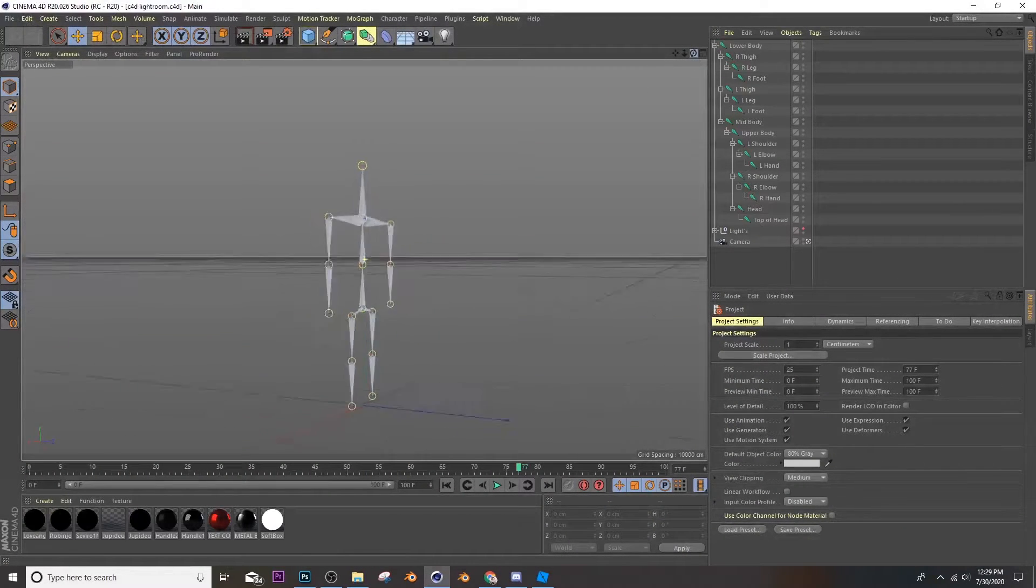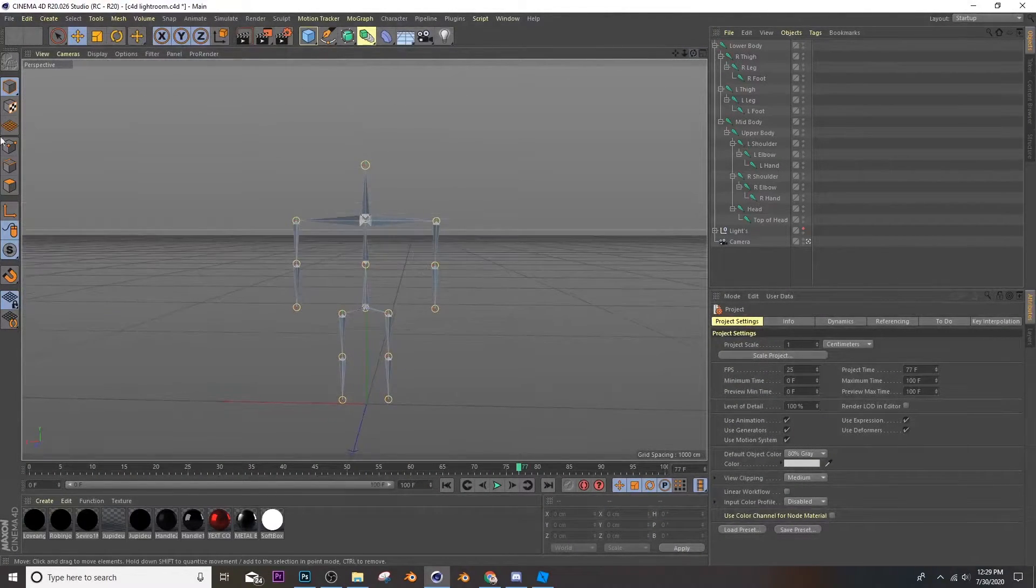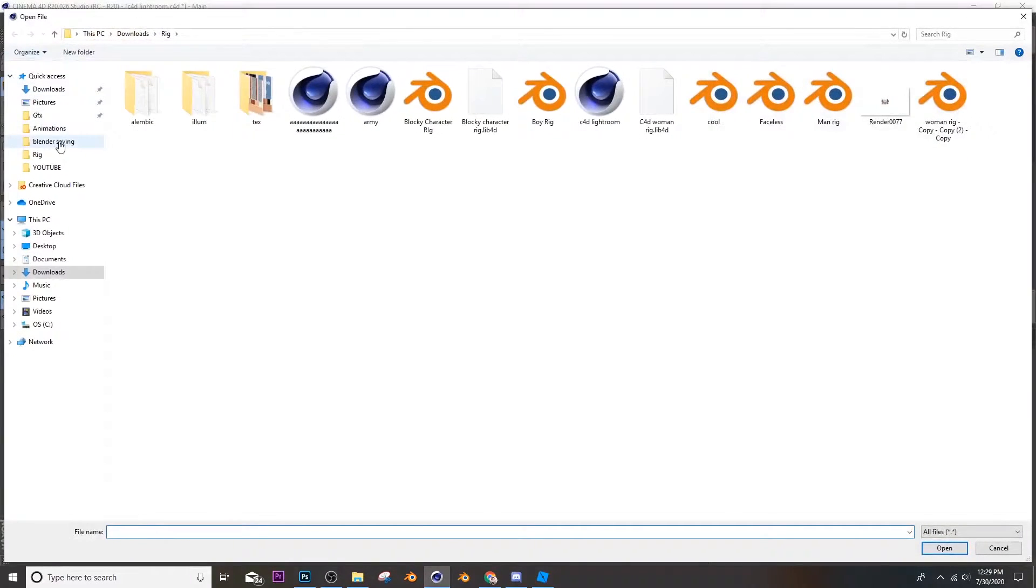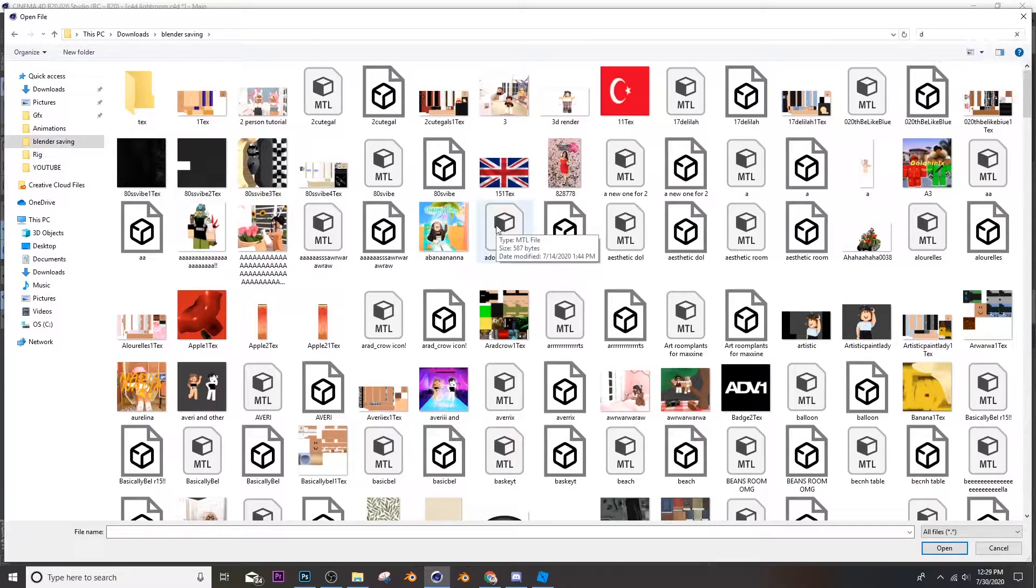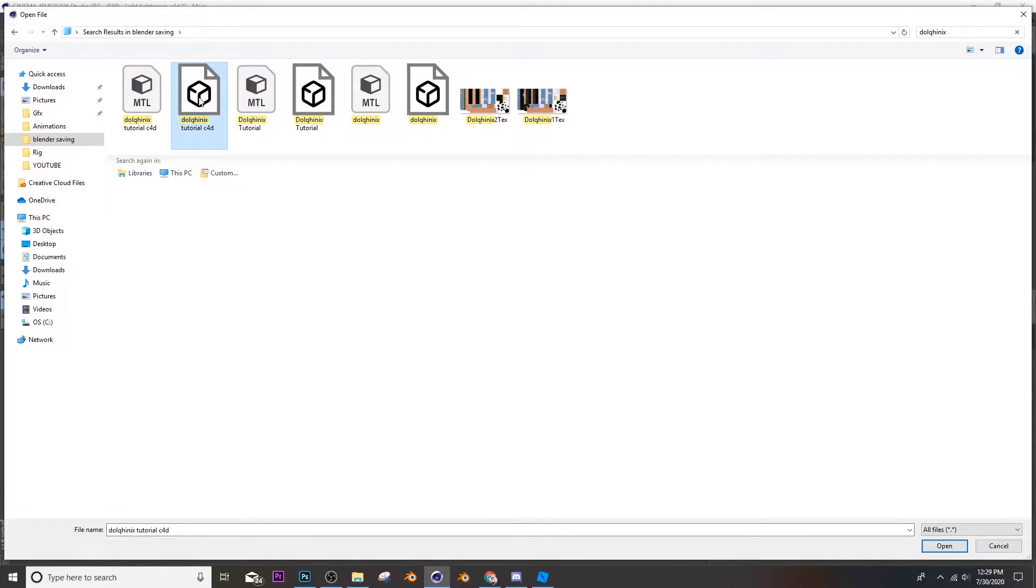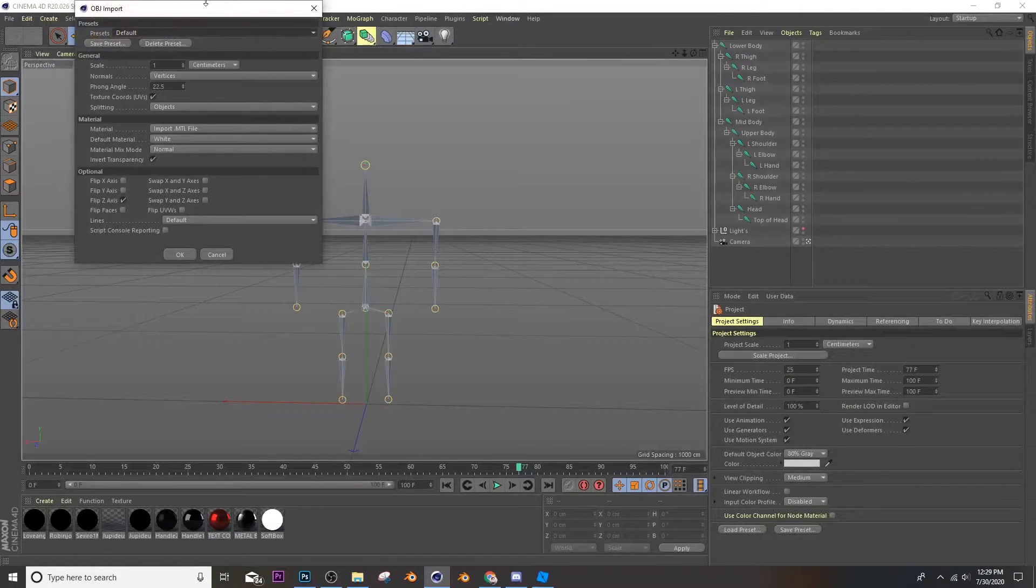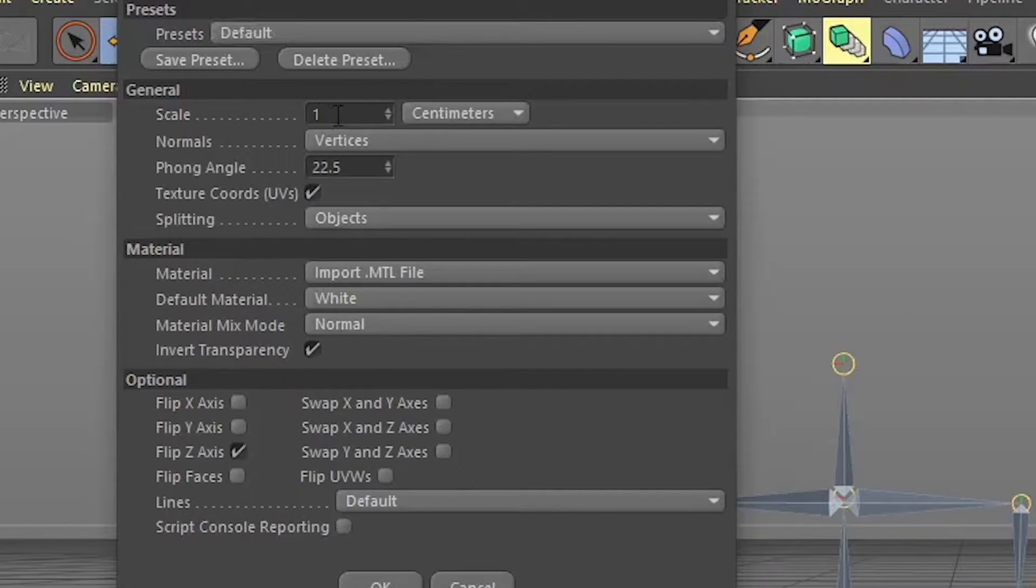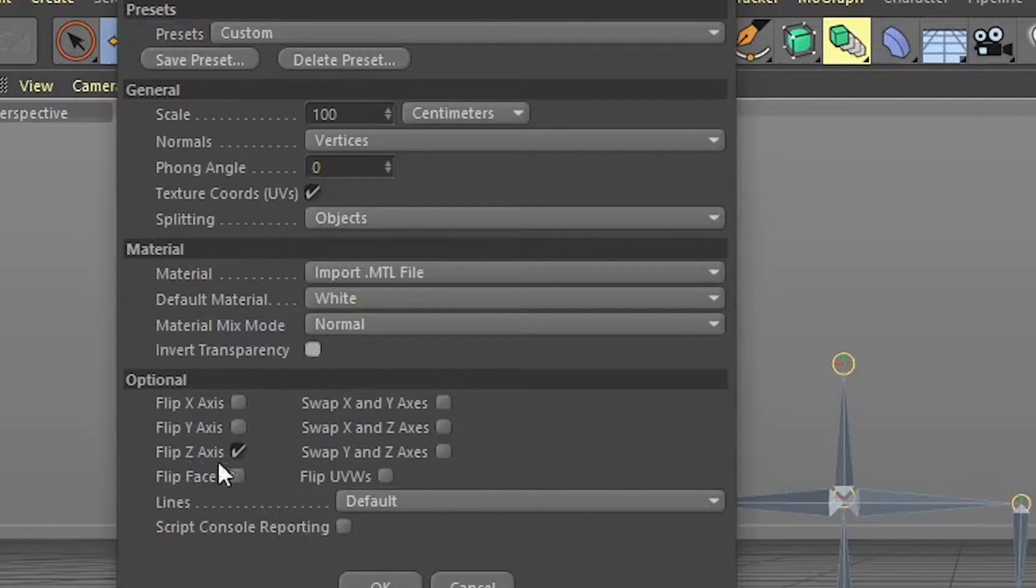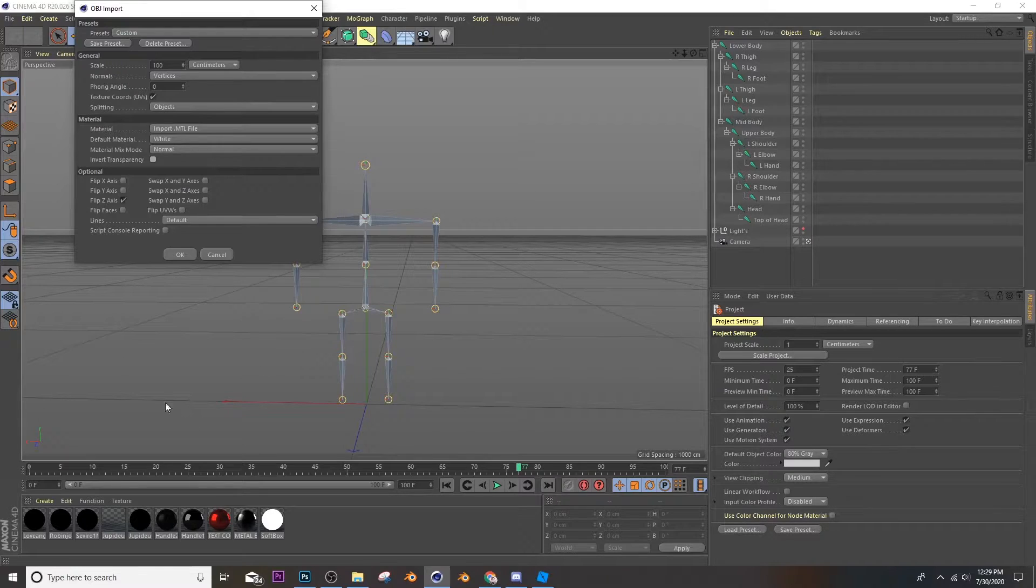Then it should look like this. Now you want to go to file again and click merge, and then you're going to search up dog1x tutorial C4D, and there it is. I don't know what you called it, whatever you called it, it'll show up like that. Then you can open it and do these exact same settings. So go to scale and make it a hundred, make the phone angle or whatever that says to zero, turn off import, invert transparency, and then make sure it says flip z-axis. Make sure your settings are exactly like mine.